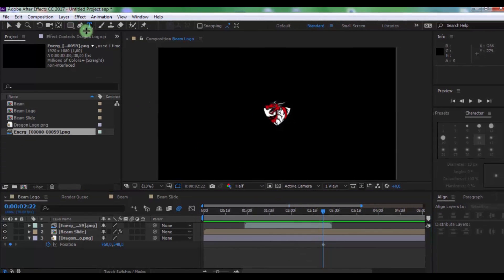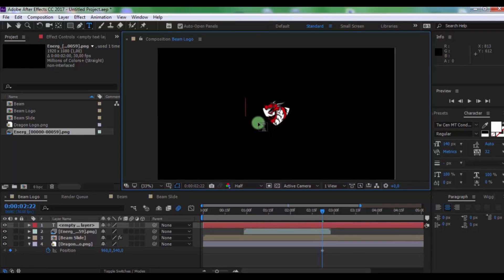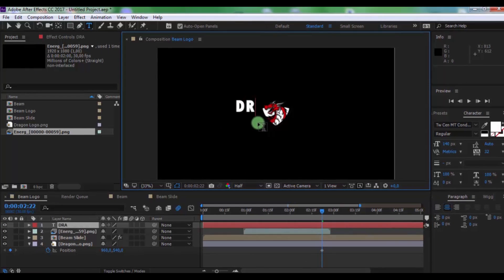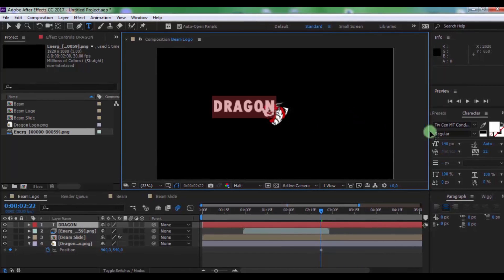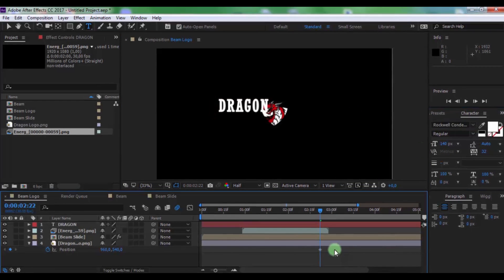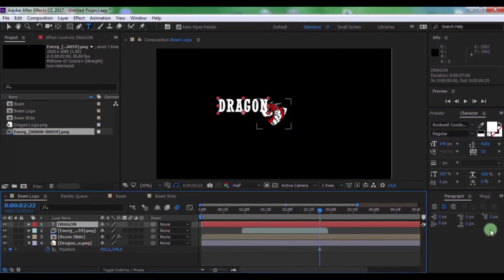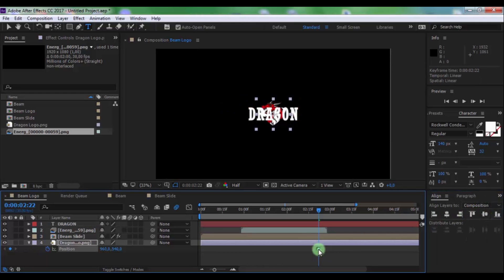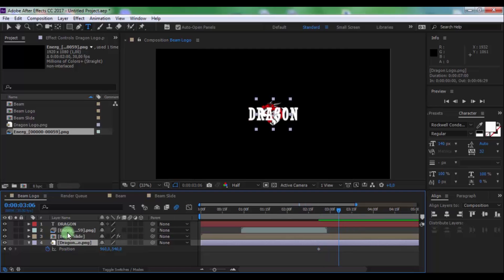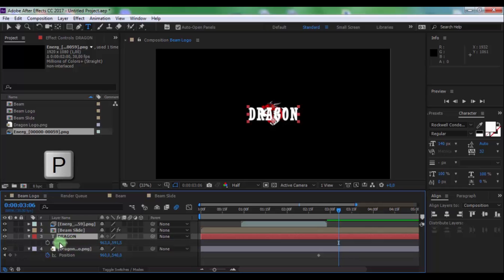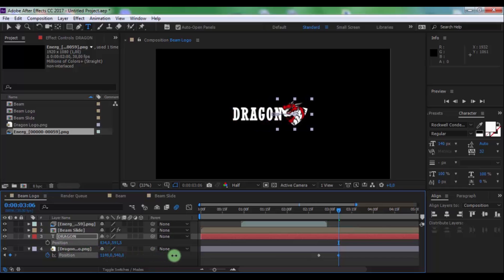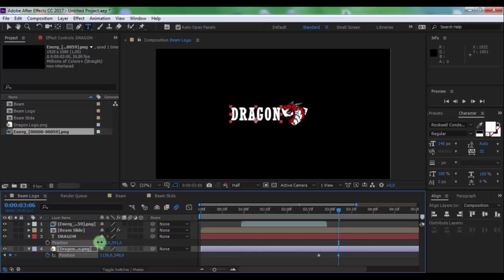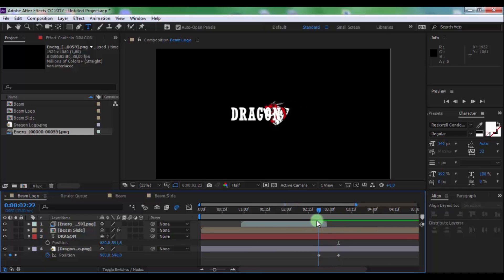Now create new text. Open the align window and drag text on center of screen. Drag slider forward. Drag text under composition and press P. Drag to the left and drag logo to the right. Move text file here.